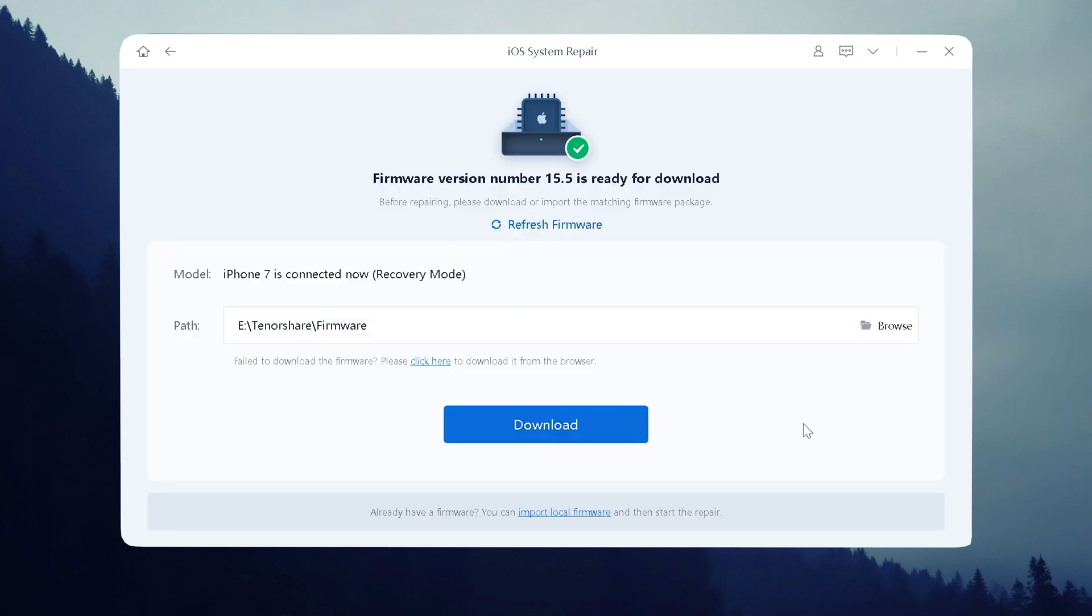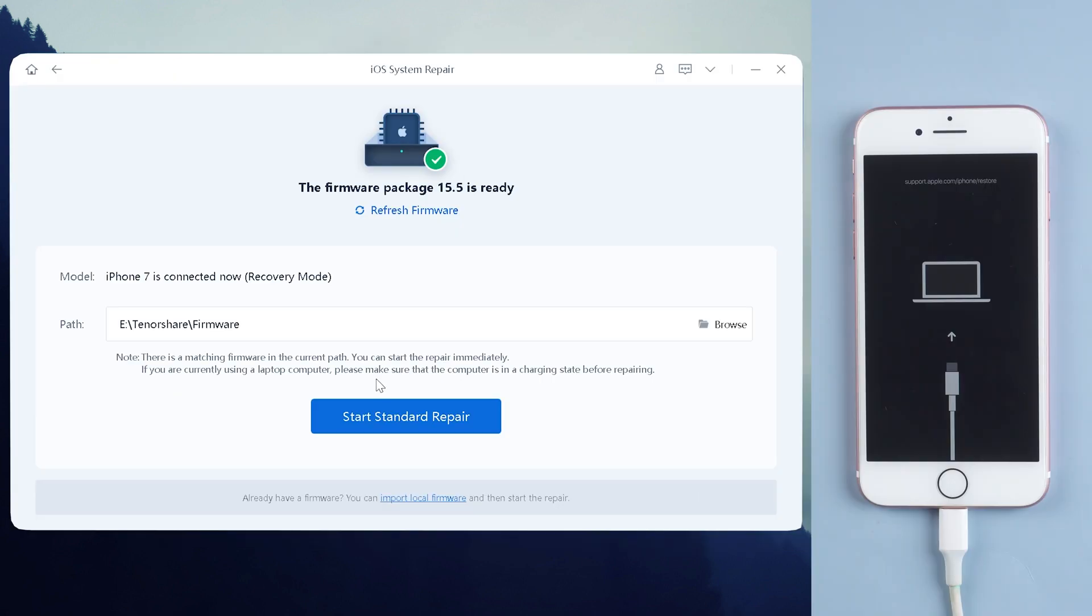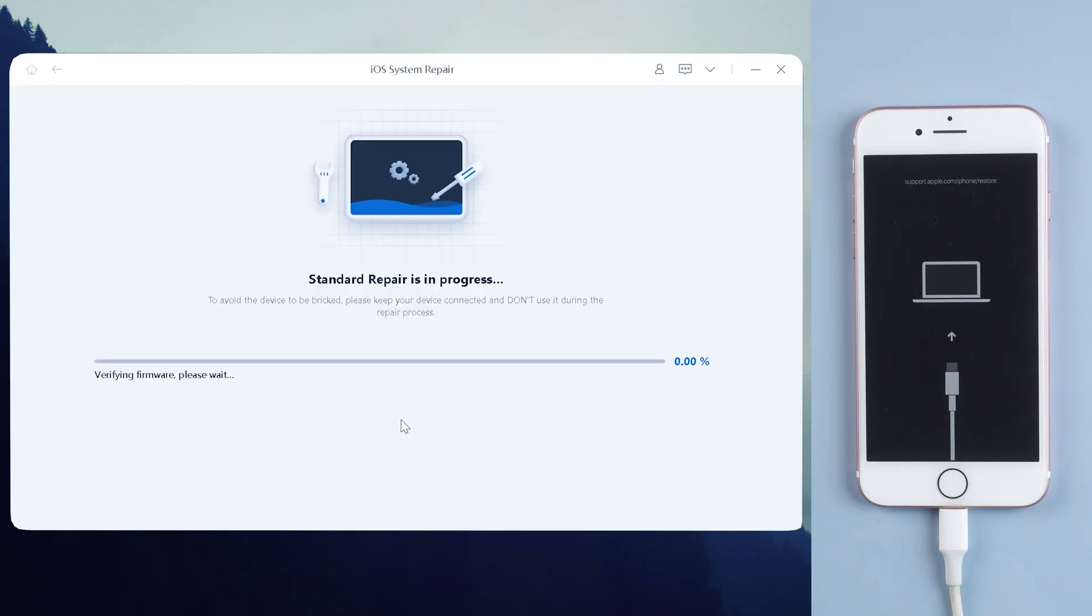Then press the download button. It will take a few minutes to complete. Don't move your phone during this period. Click start standard repair now, and your iPhone is going to reboot again.